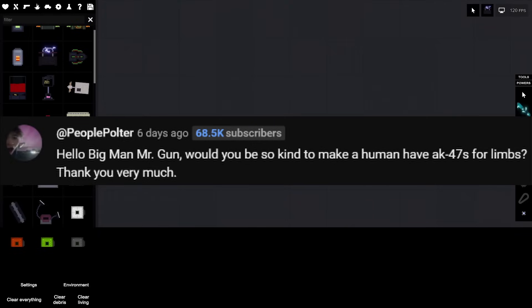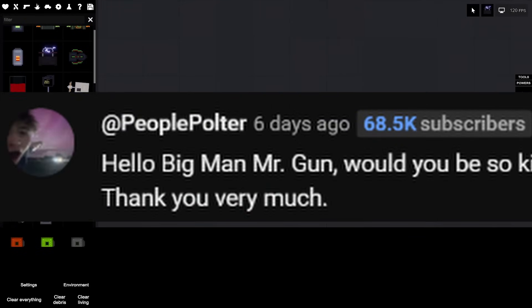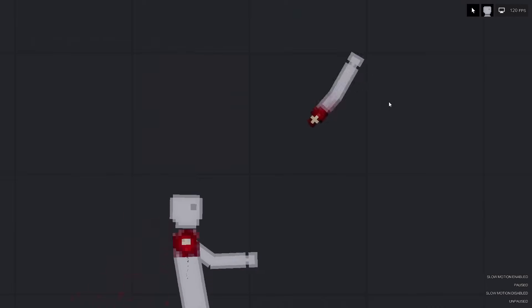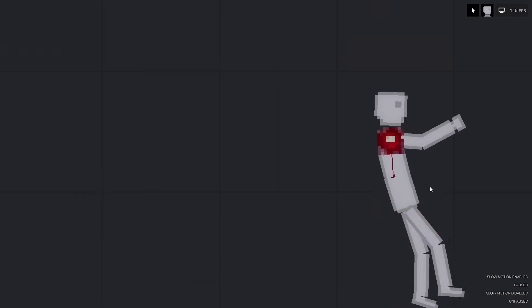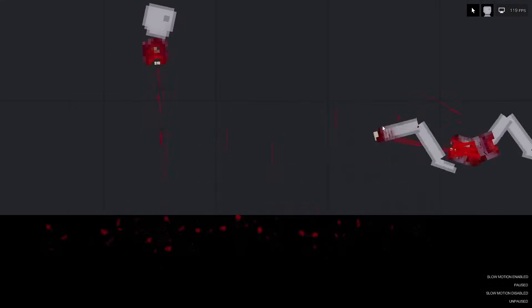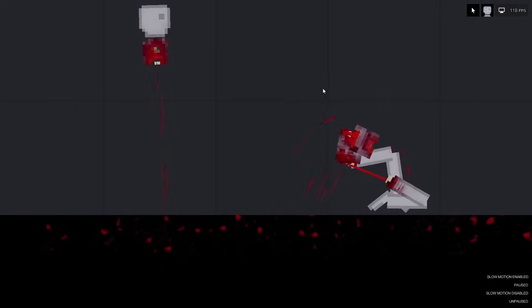Have a human with AK-47s for limbs. Now this is from a people folder and this is like the People Playground guy, so I gotta do this one. That did not work.